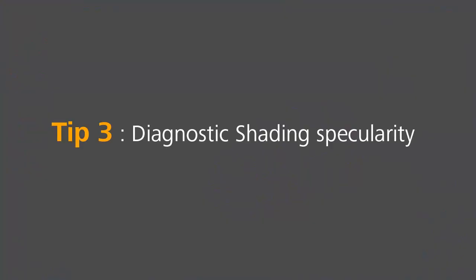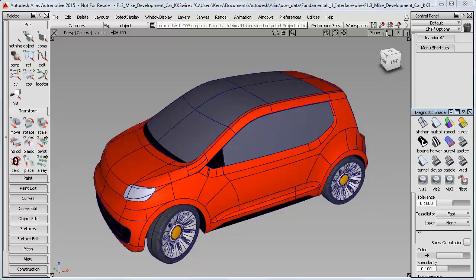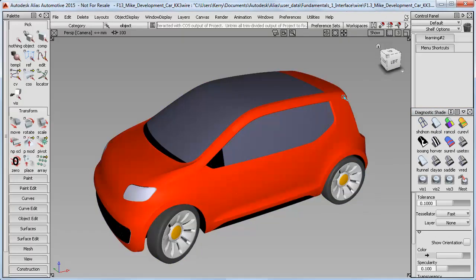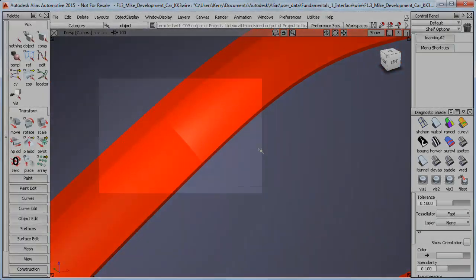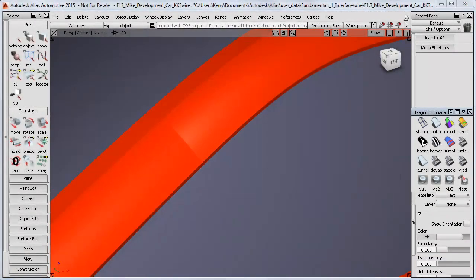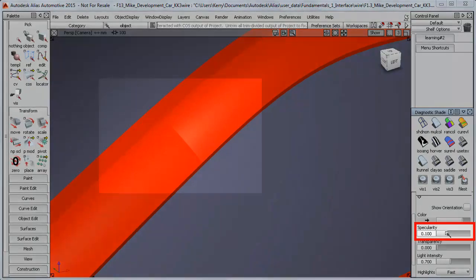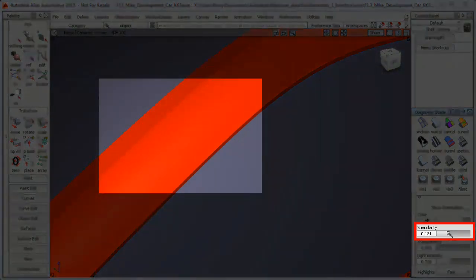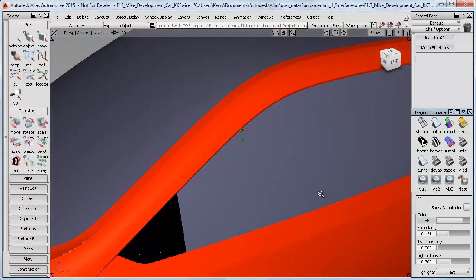Here is a quick fix for a small problem you sometimes get when you're using diagnostic shading. Occasionally you notice an apparent discrepancy between two surfaces, but this is just a difference in the Specularity setting. You can fix it by just moving the Specularity slider a little bit, and that then resets all the surfaces to the same setting.